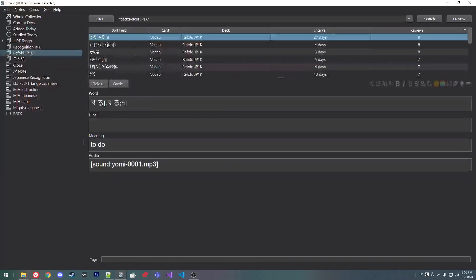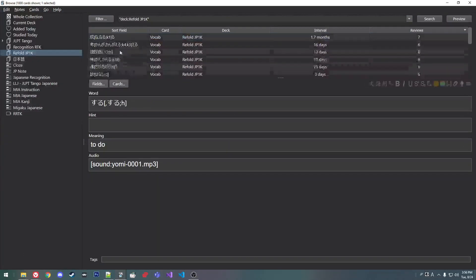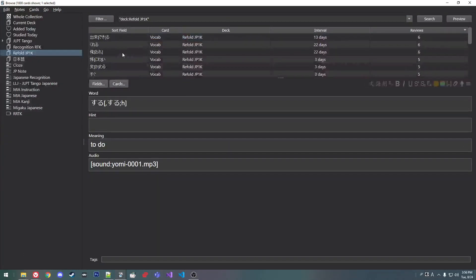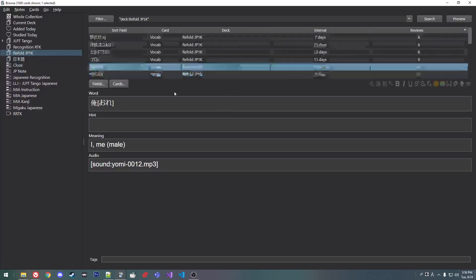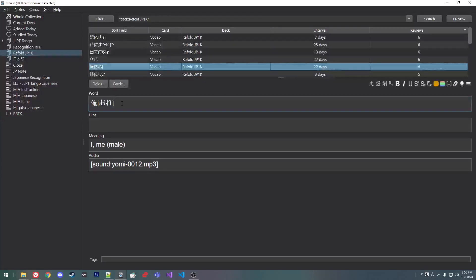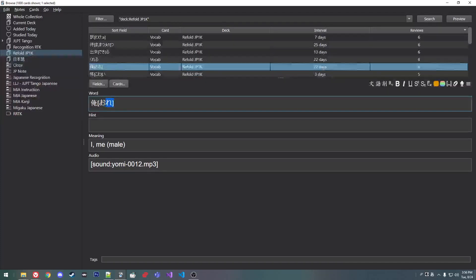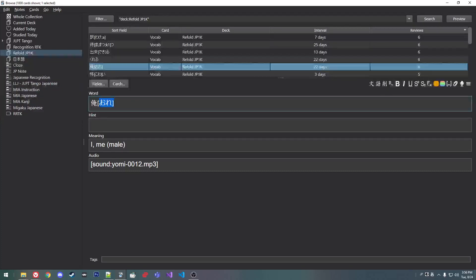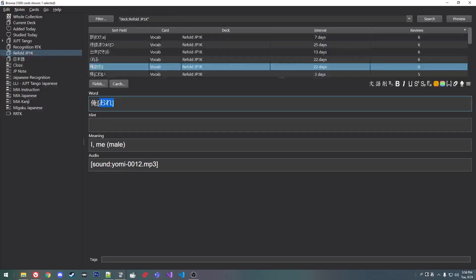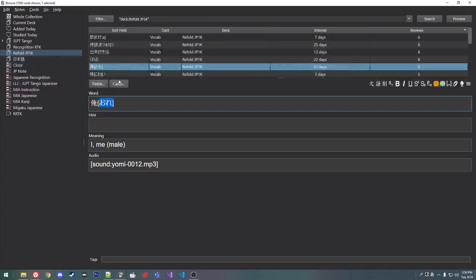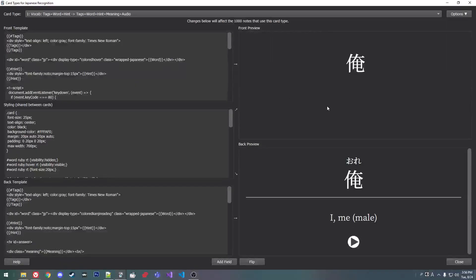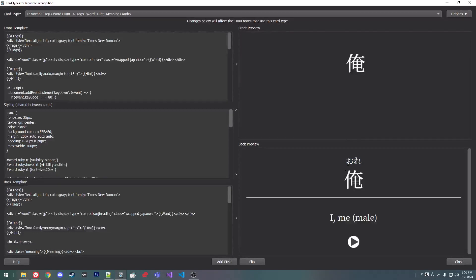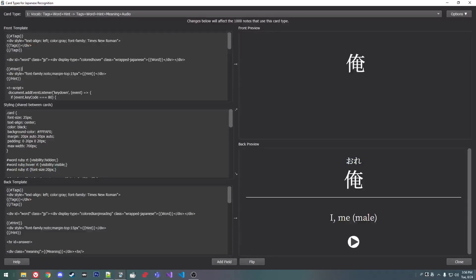Here we go. So normally you'll see ore. And putting it in brackets is sort of like the hint field. Ore. And so it shows up like this normally. Ore, ore.